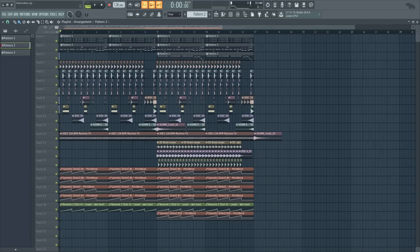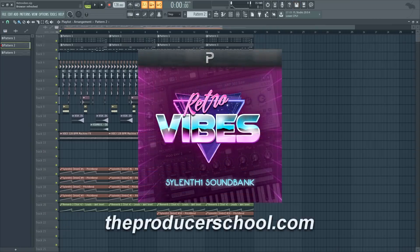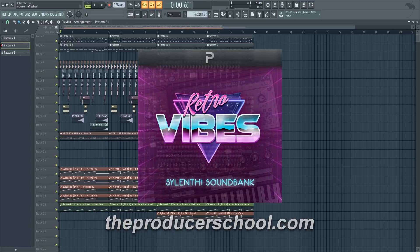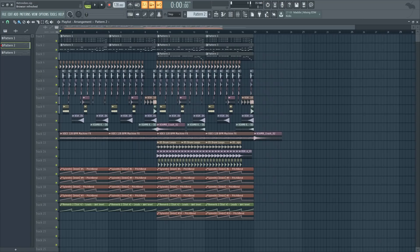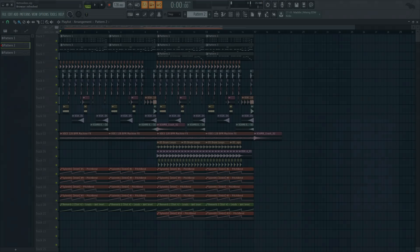I hope you learned something new from this tutorial. Make sure to check out the pack yourself on our brand new website — I'll leave the link in the description. Make sure to leave a like if you enjoyed this tutorial, and if you haven't subscribed yet, do it now. Thanks for watching and I'll see you guys in the next tutorial.